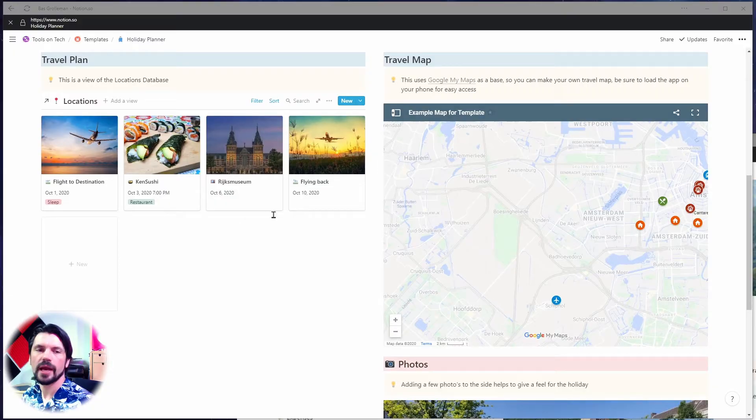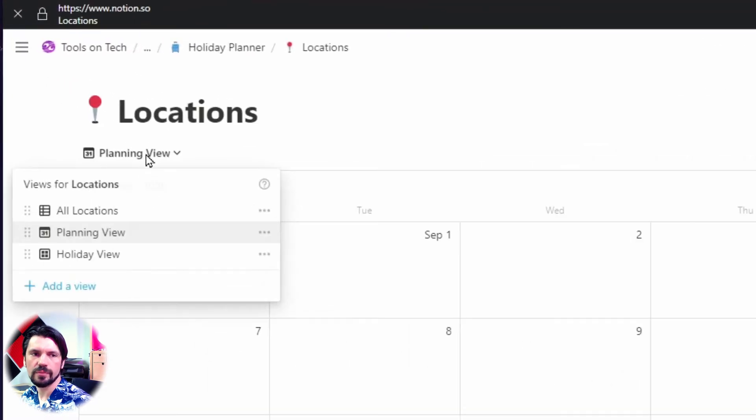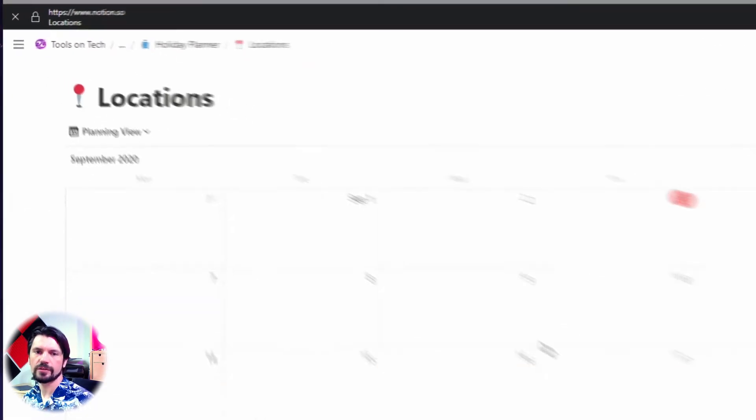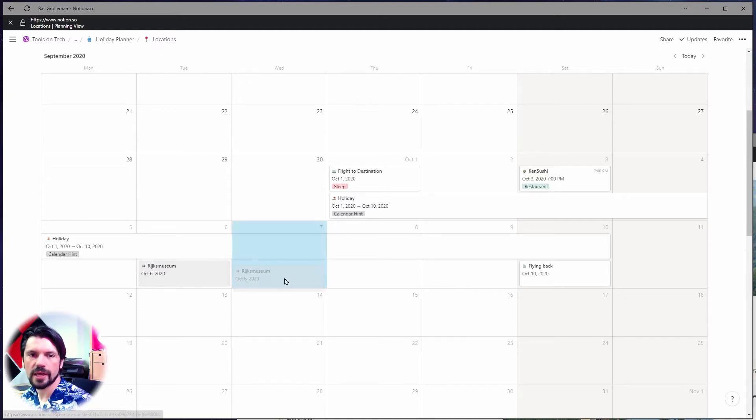If I need to make changes during my holiday, I can go to Locations and use the planning view, which is the calendar view. If I can't do something on Tuesday I can just drag it to Wednesday and done. This is useful if you're rearranging a few things, though if you're spending a lot of time rearranging many things, you might have planned too much and should down-plan your holiday.